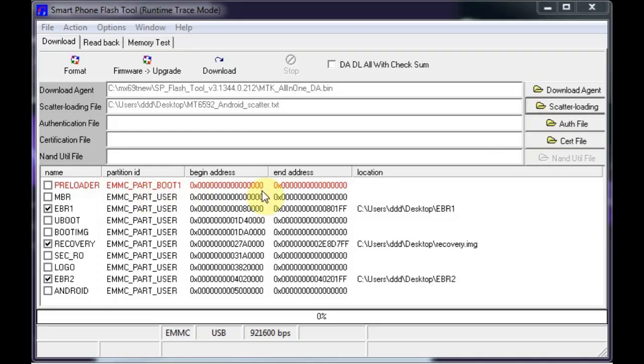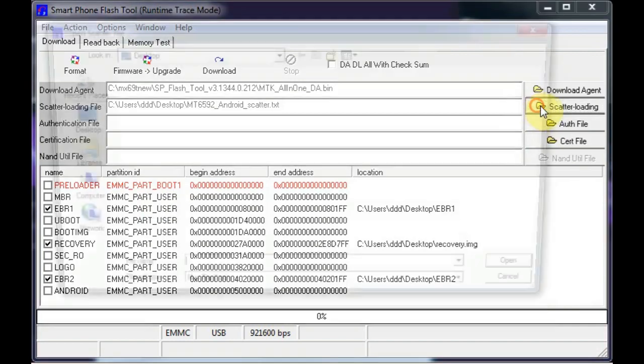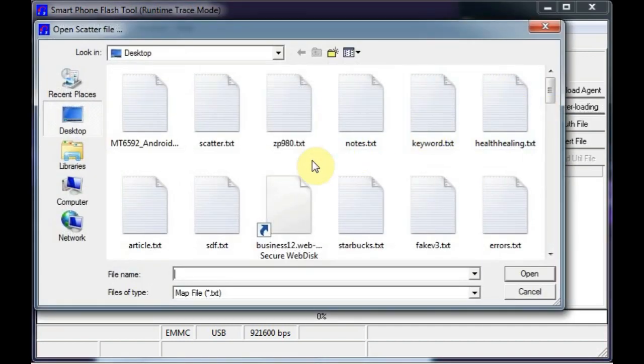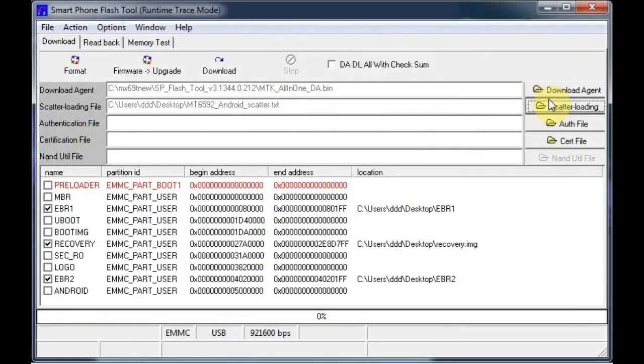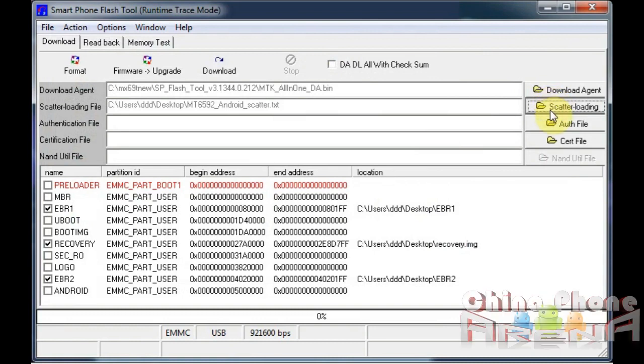Hey guys, Gizbee here. What I'm going to do today is show you how to flash your phone. You can flash CWM with this. You can flash a full ROM with this tool. It's SP Flash Tool.